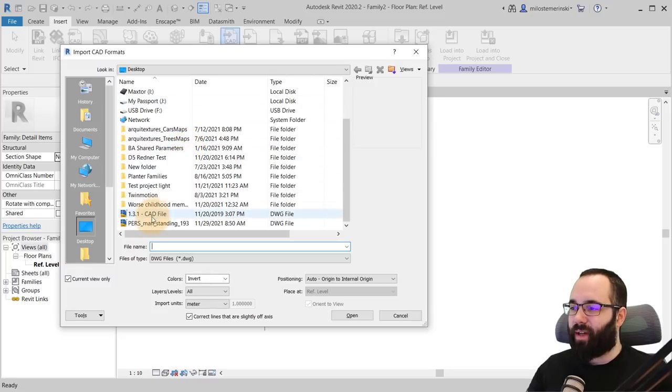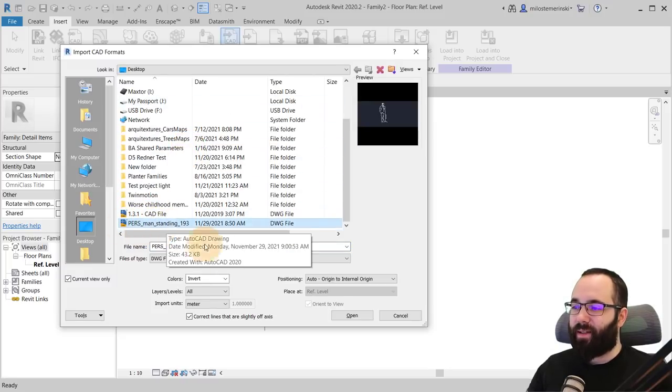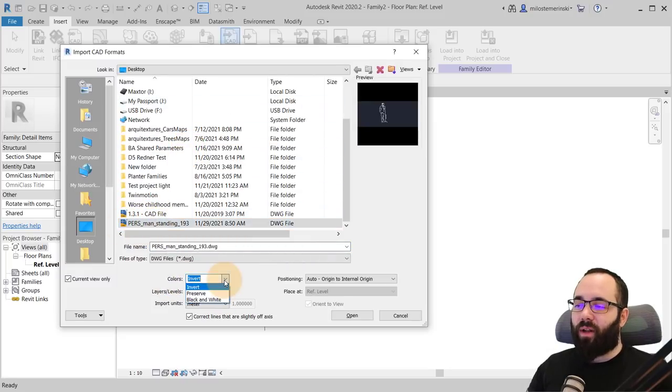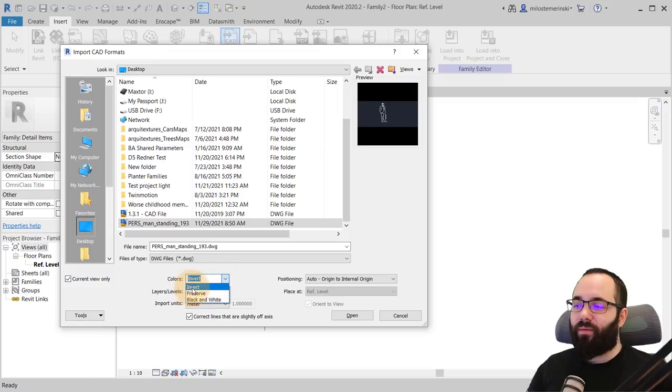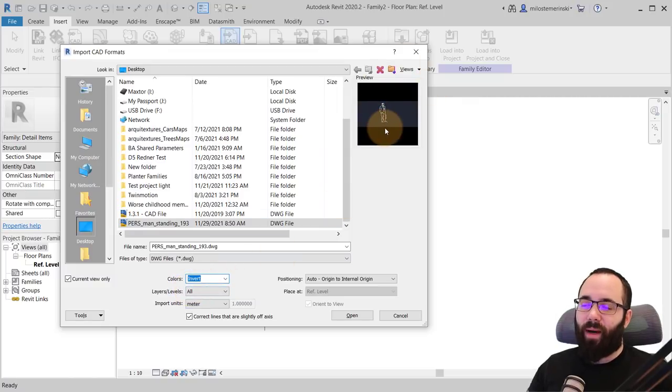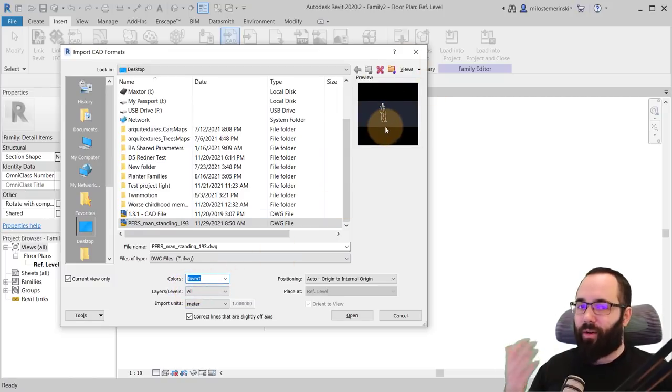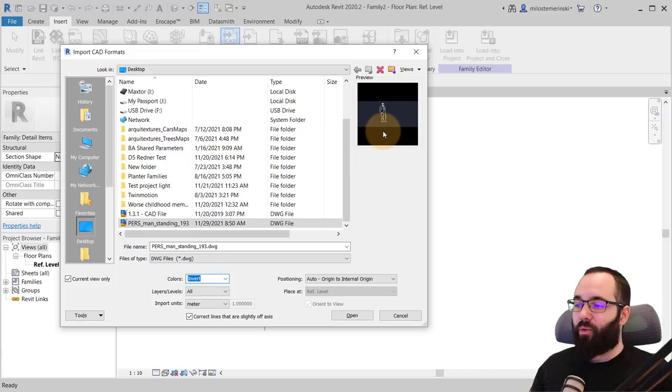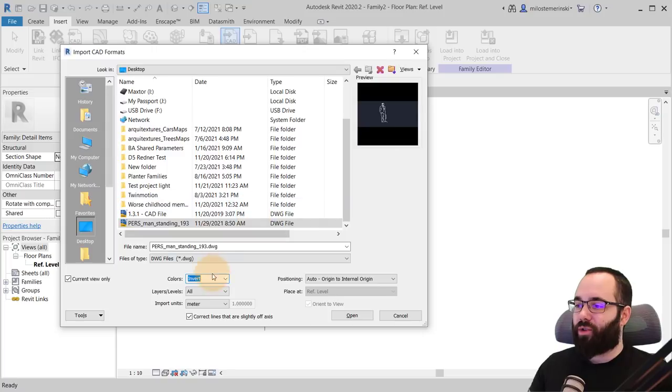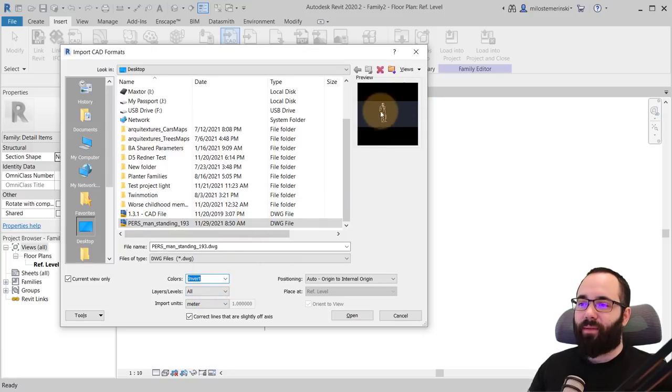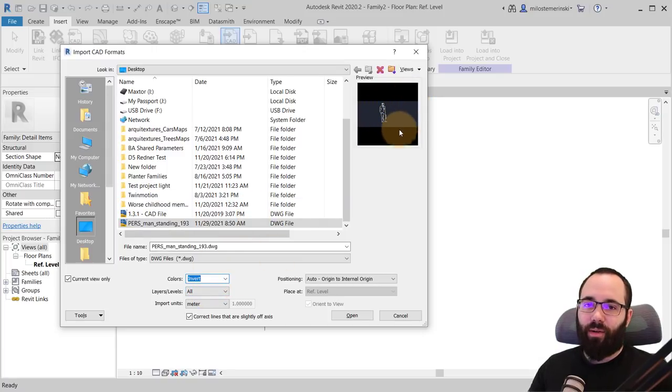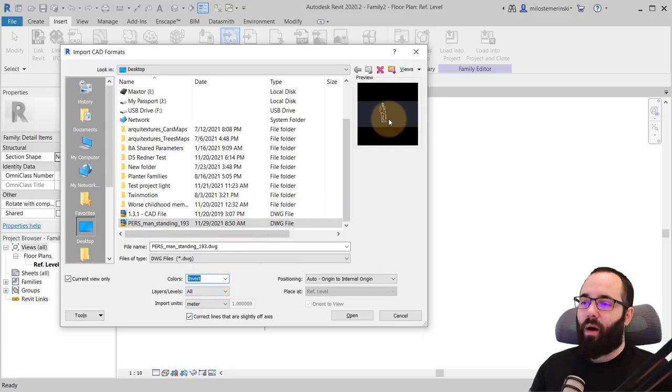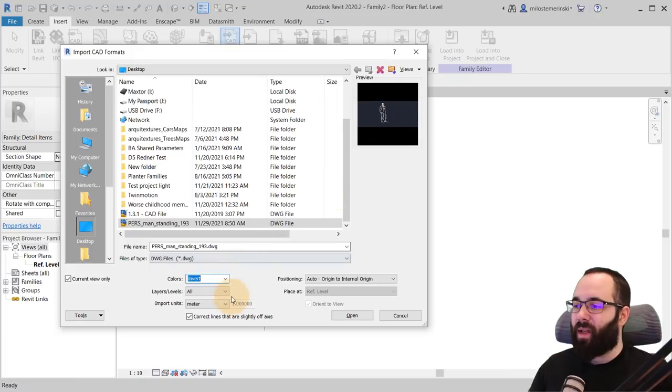And then you just hit open and it's going to open up like this. So what you want to do here is simply go into insert, go to import CAD, and then you can just use that CAD. So here I think it's this one. Yes, it is. For colors, you want to invert that just because we have a white figure on a dark background. Obviously in CAD, usually that's how it goes. In Revit, it's the other way around. So you just want to invert that to have those lines turn black on your white background.